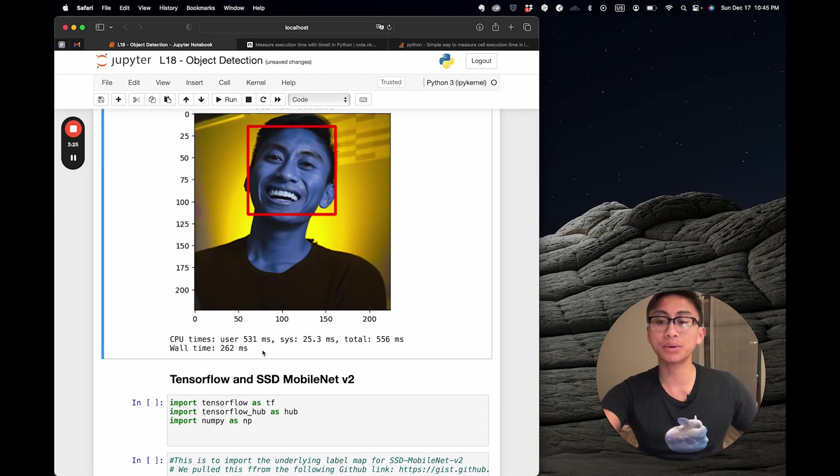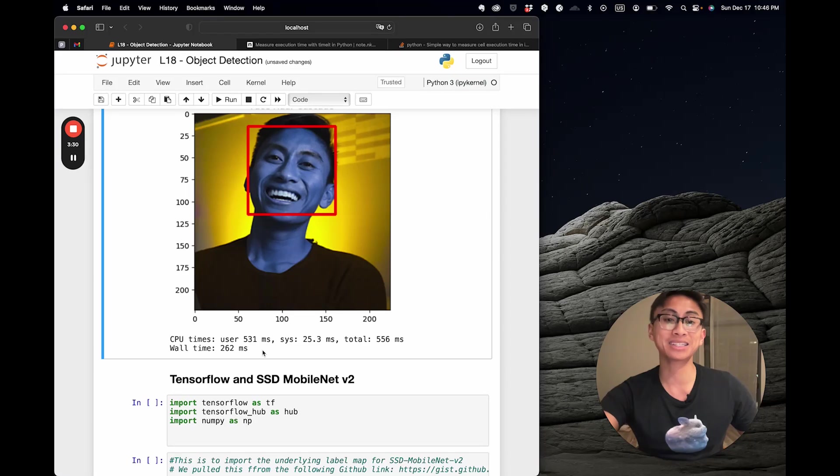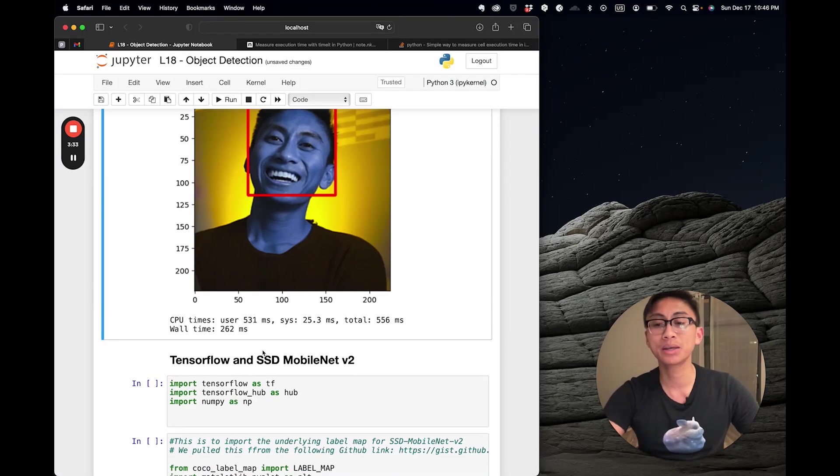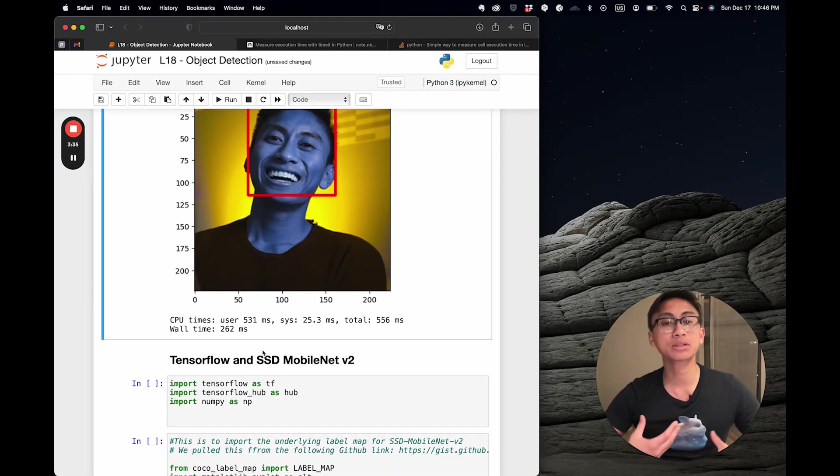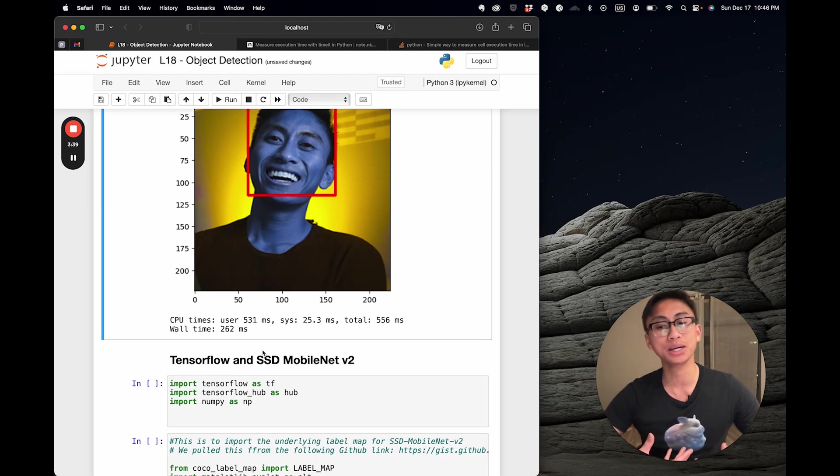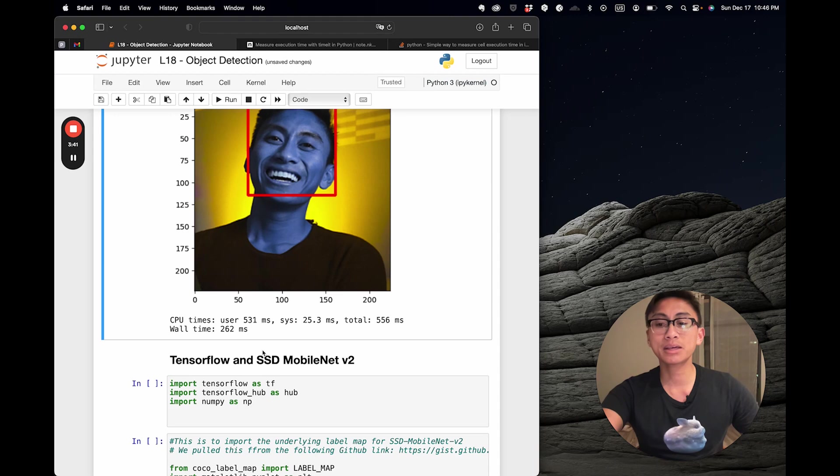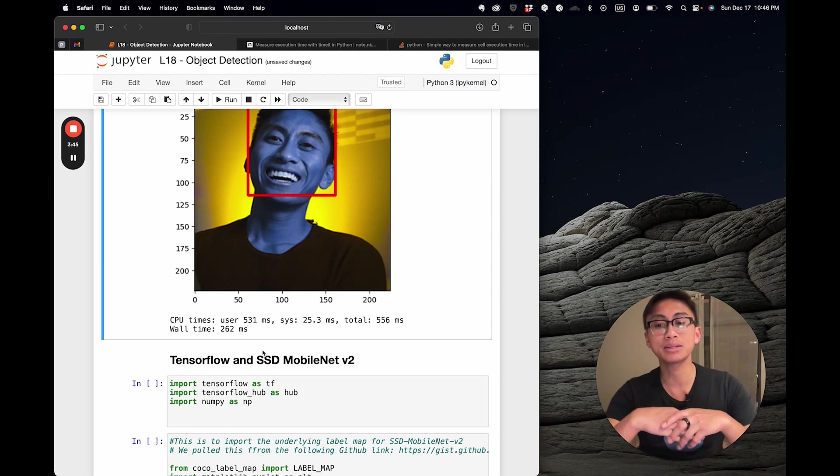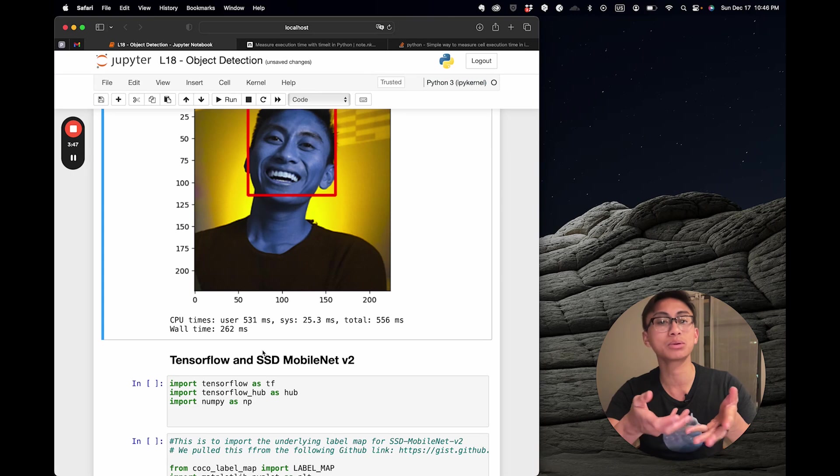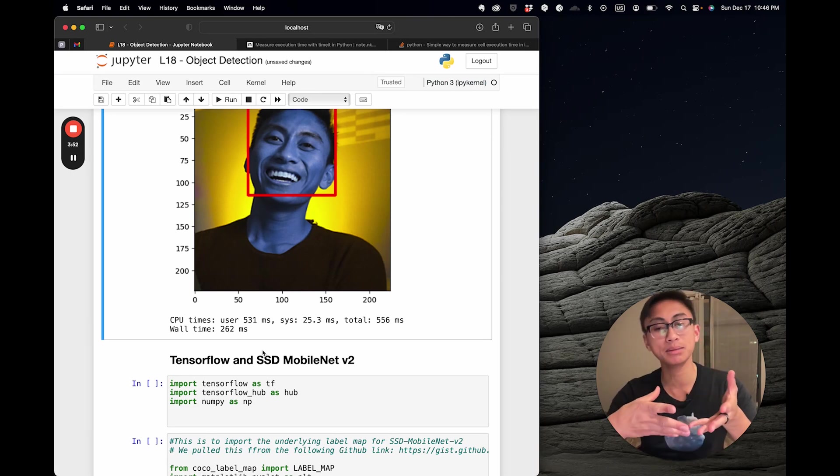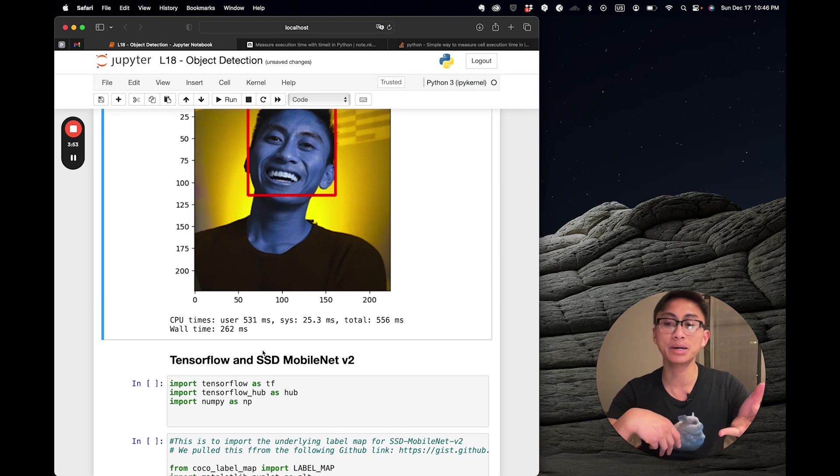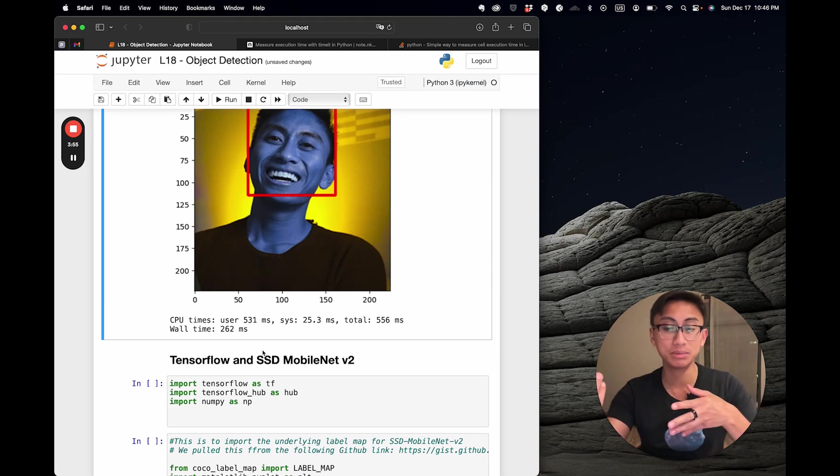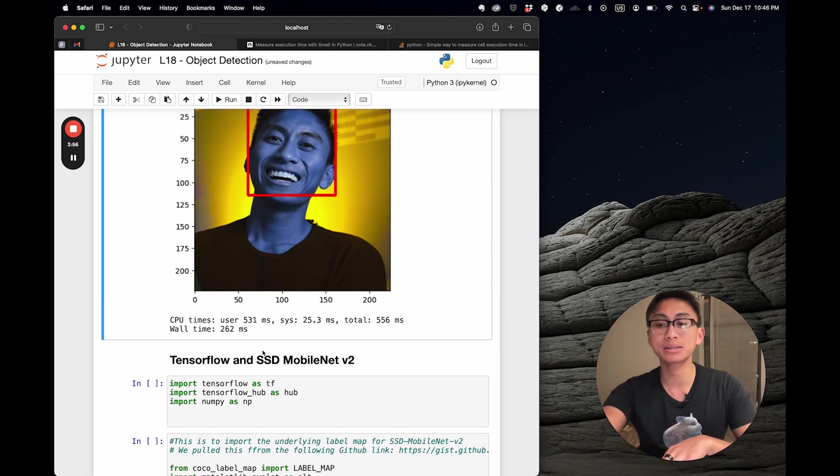Now we're going to jump to another element: TensorFlow's SSD MobileNet v2. First, let me tell you about TensorFlow's object detection API, which is a powerful tool for detecting objects in images. One key thing to understand is the model known as SSD MobileNet v2 COCO from TensorFlow.